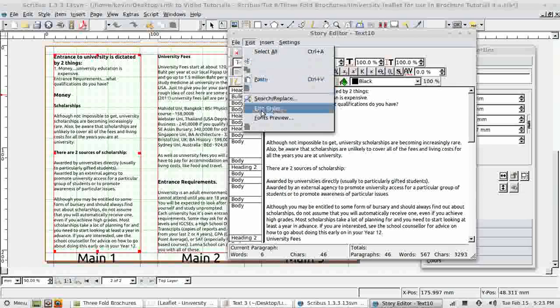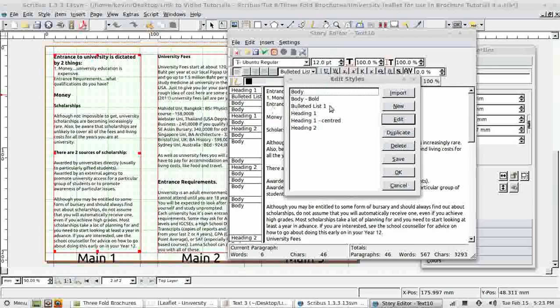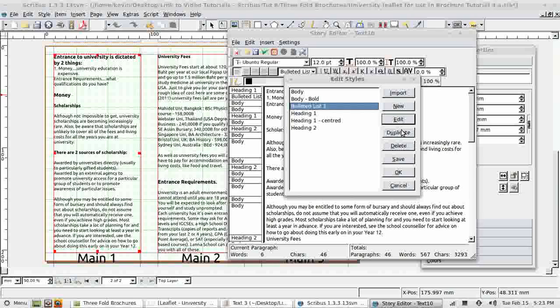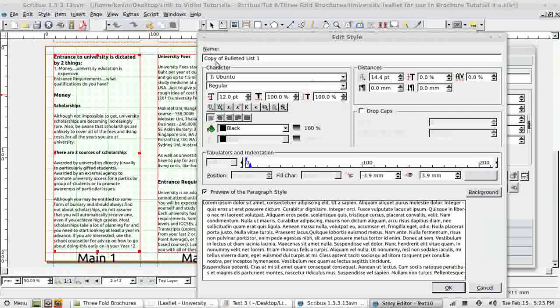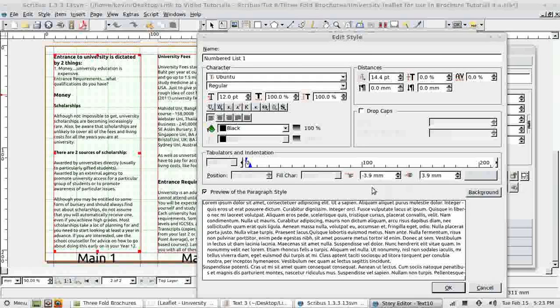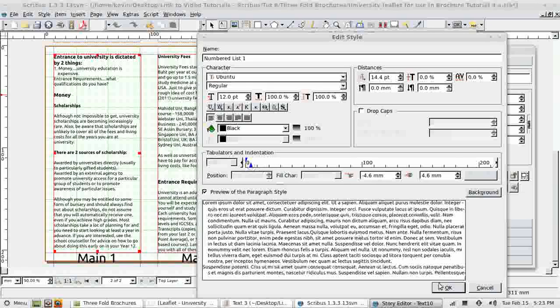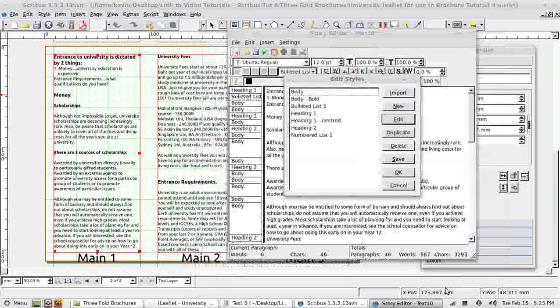So I'm going to create a new style based on bullet list 1. I'm going to duplicate it as always and change its name to numbered list 1. And I've got an indent at the moment 3.9. I want ever so slightly more, so I'll just drag this along. 4.6 might do it.